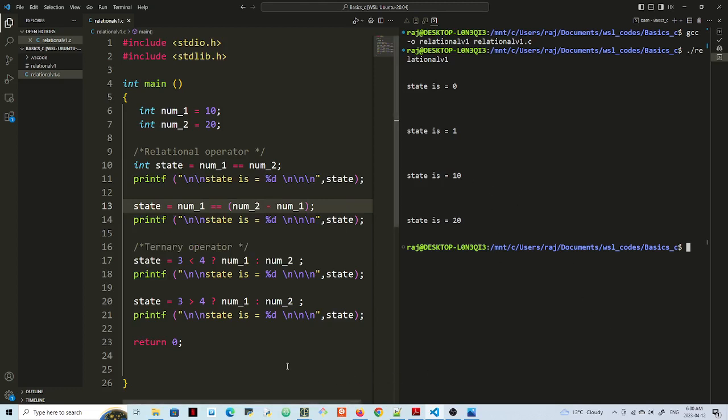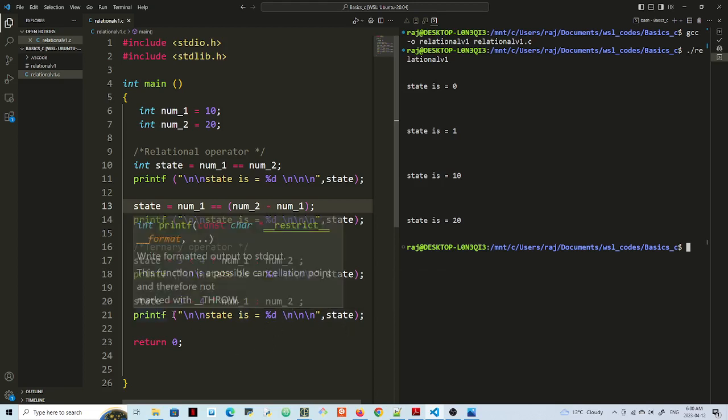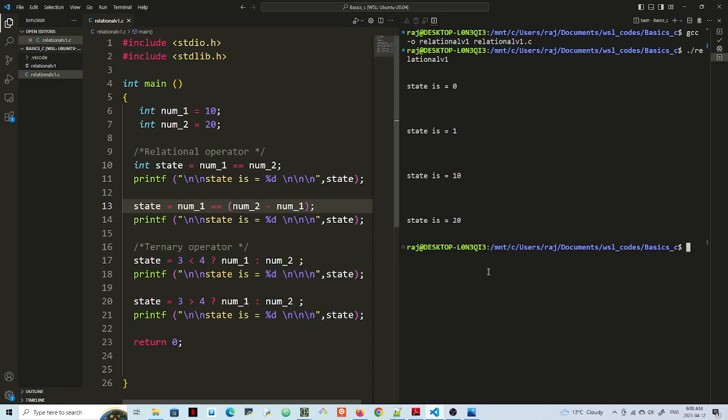And lines 20, 21. 3 greater than 4 is false. So that will return the second. It will return norm 2 and assign it to state. So state is 20.